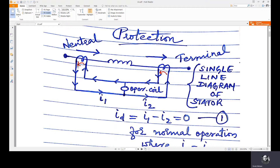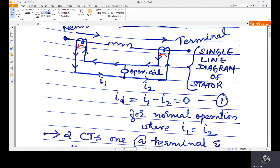We know that the secondary CT current will be in the opposite directions. Here, as the primary current is in this direction, the secondary current is in the opposite direction — here also it's in the opposite direction. You have a relay operating coil here. This is a differential relay which works on the differential current phenomenon, meaning if there is a difference in I1 and I2, that will flow through this operating coil. Both these currents are in the same direction and I1 and I2 are the same because these primary currents are the same. So ID, the current through the differential operating coil, equals I1 minus I2, which equals 0 for normal operation.